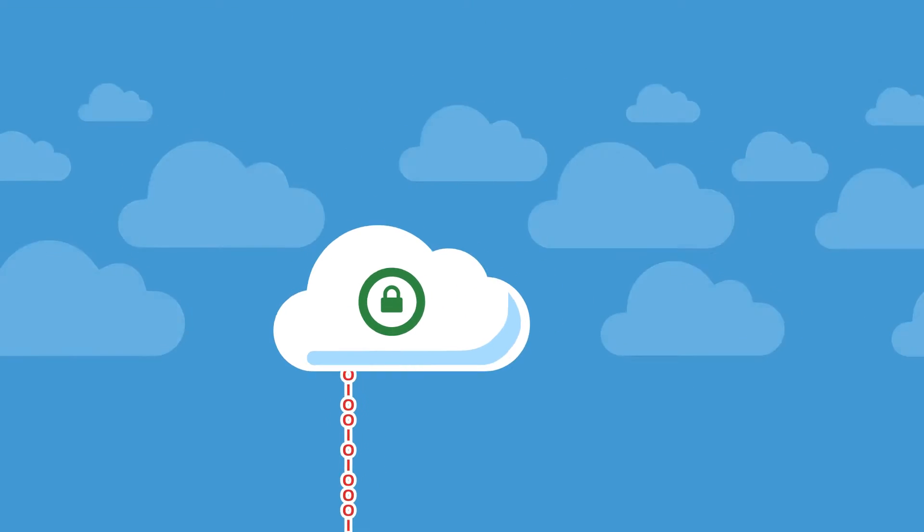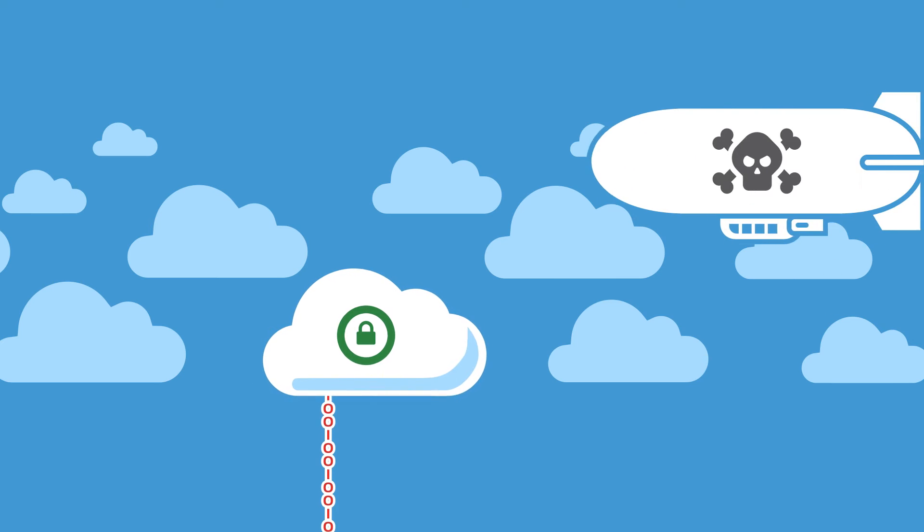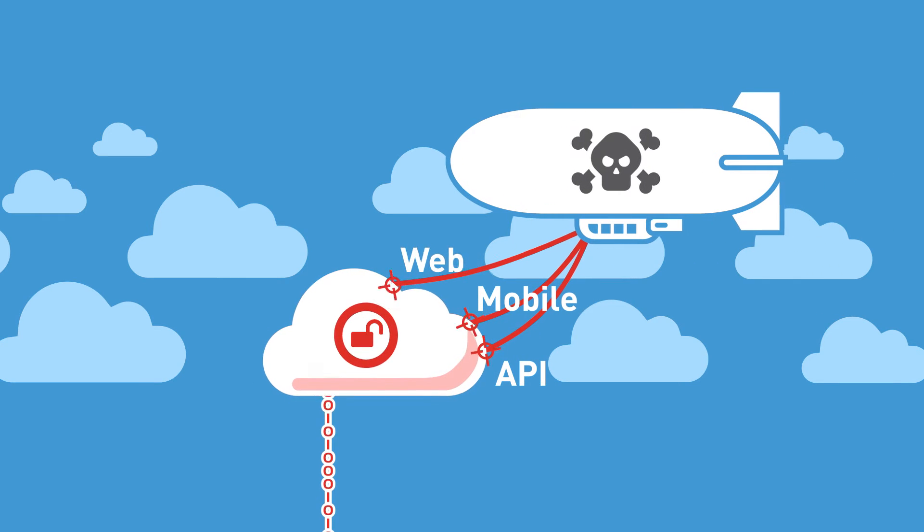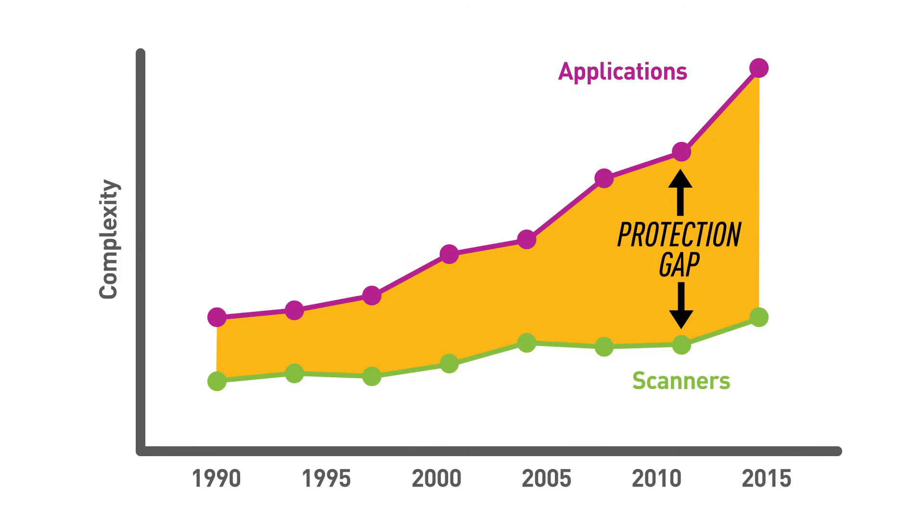But as web apps keep improving our online experience, they grow more complex and harder to secure. This growing complexity results in a protection gap that's tough to keep up with using automated or manual testing solutions.